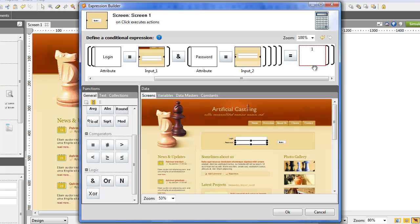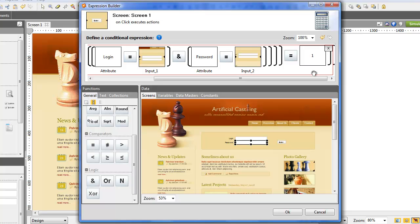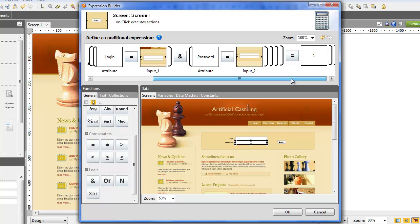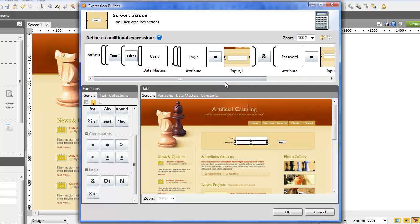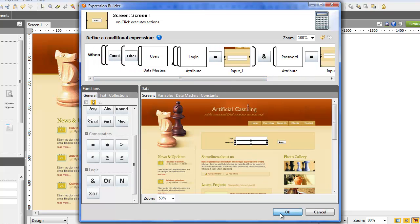Now you have an expression that reads all the values inside the Datamaster users and filters the one that matches the login name and password introduced in the form. Then it counts how many values match it,